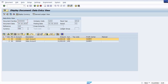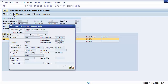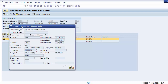You can display any document number using FB03. For further details within the document, click 'display document header'. This shows additional information such as the user ID who entered it (entered by), the entry date, the time of entry, and the transaction code used for posting. This is how you can display documents within the SAP system after posting.